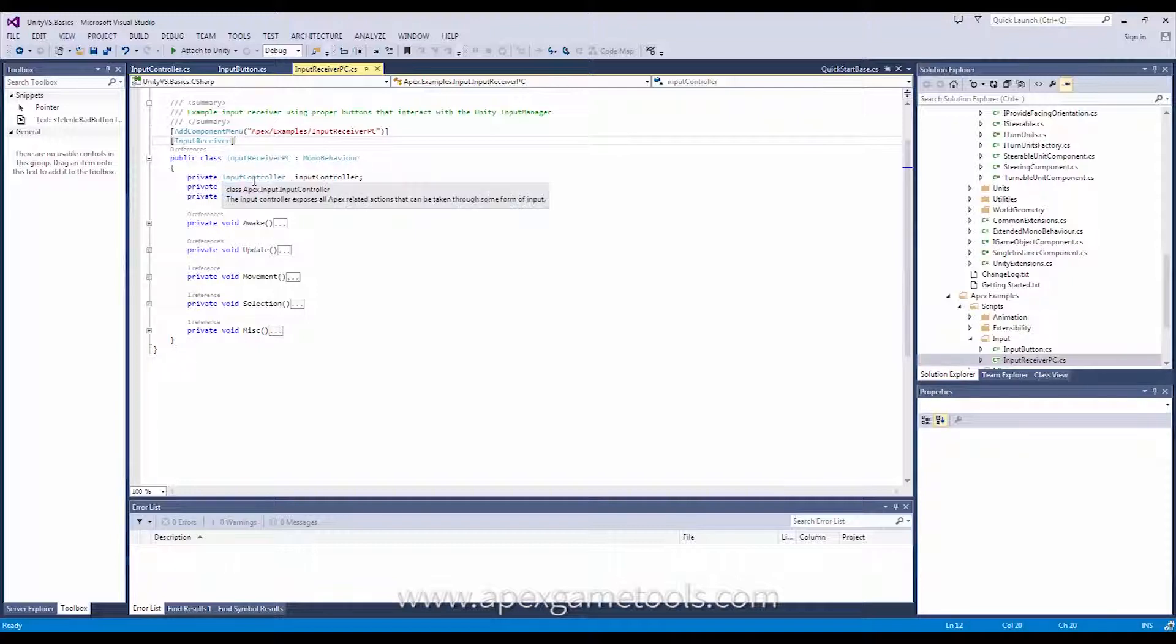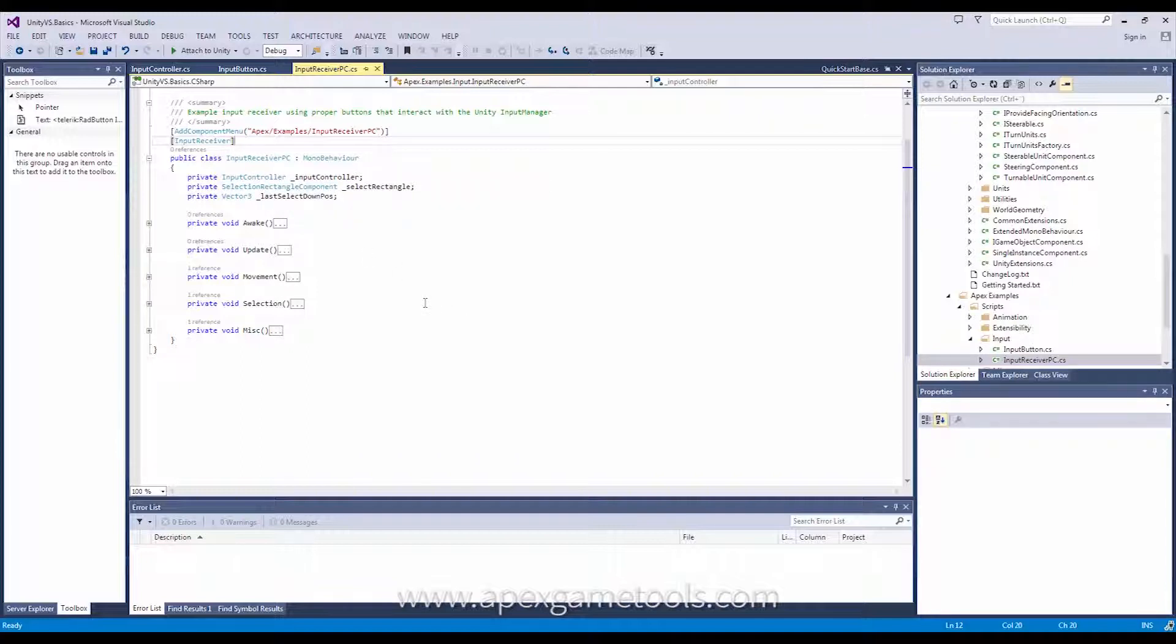So, for now, you will actually have to manually add your own input receivers to your game world. That will not take place automatically in the quick starts. We may improve on that at a later date.